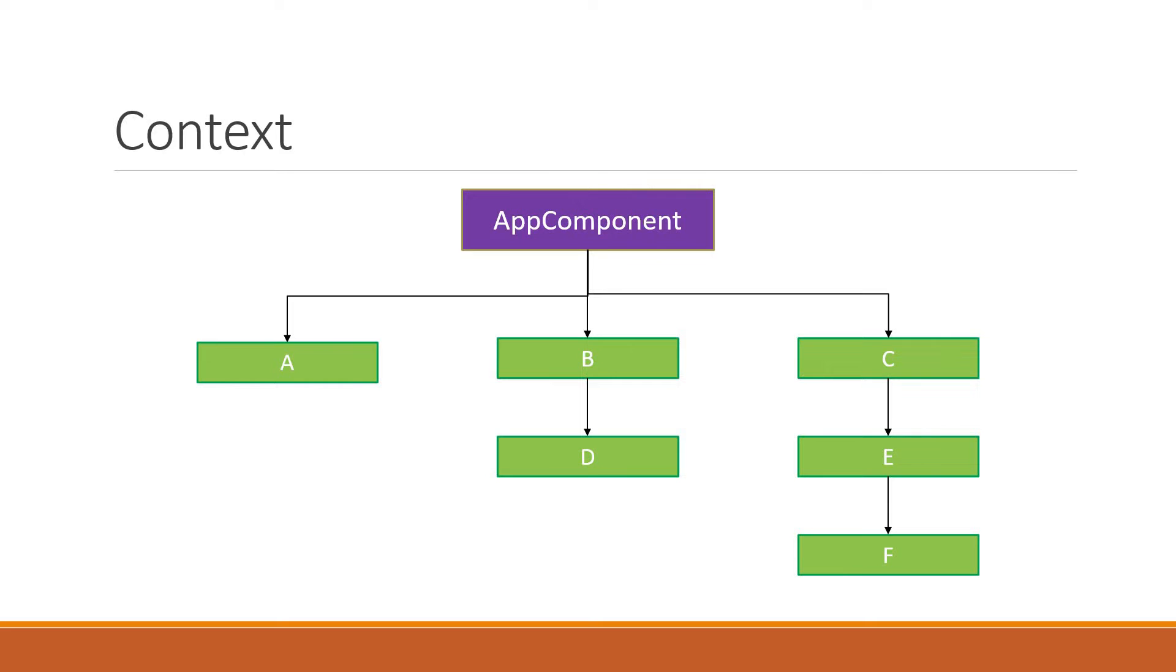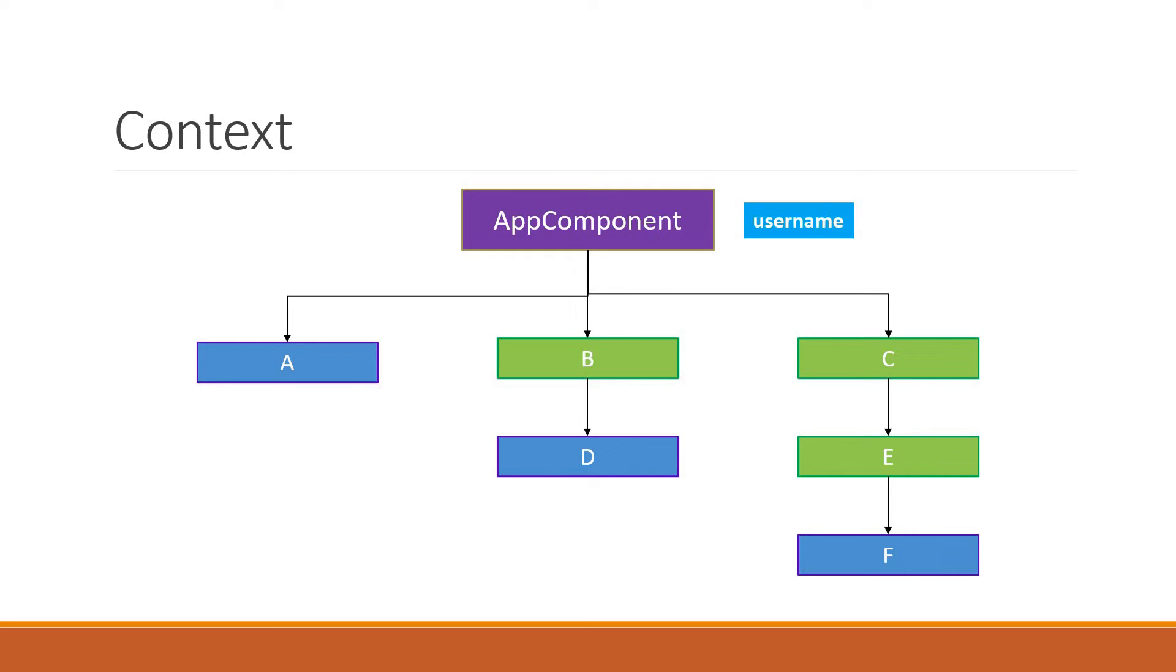The requirement in our application is that components A, D and F are supposed to display the logged in username. That information is maintained in the app component. Now we have recently learned about components and props. Props allow us to send data from a parent component to the child component.